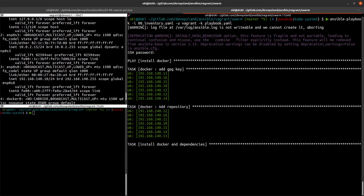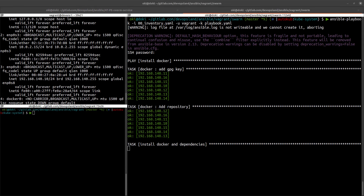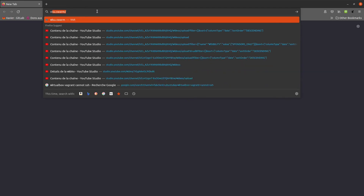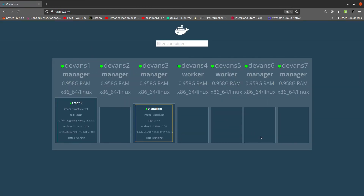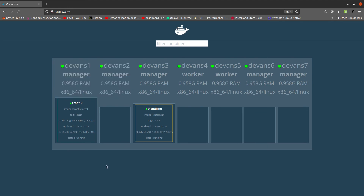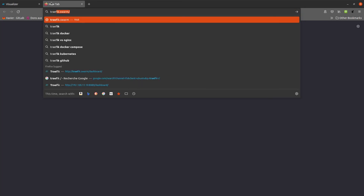After fixing the issue, I open a browser and navigate to visu.swarm. We can now see our swarm cluster: two workers and five managers. We can also see the Visualizer service on a manager — this tool shows us where our services are running — and a second service named Traefik, which provides a reverse proxy for our Docker swarm stack.